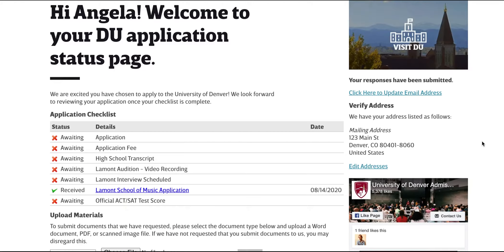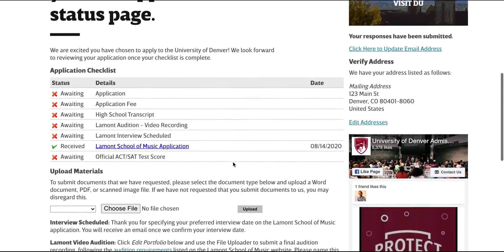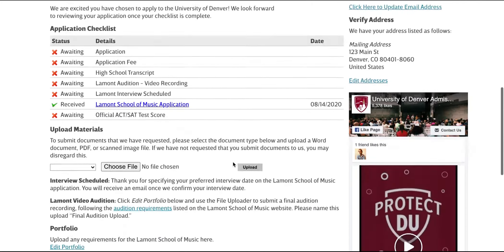Return to your application status page and submit your recorded video audition, which you should upload in the Portfolio section.